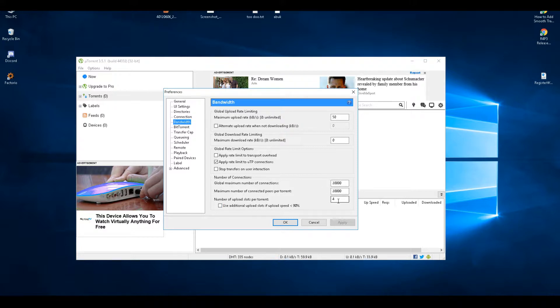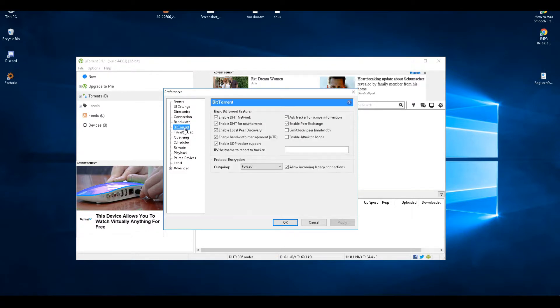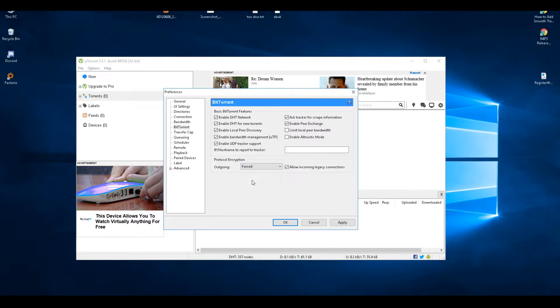In BitTorrent, on the protocol encryption I've changed it to be enforced, which is a lot better. It enforces the encryption.